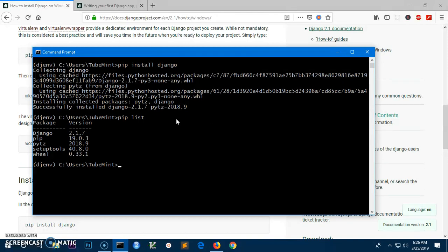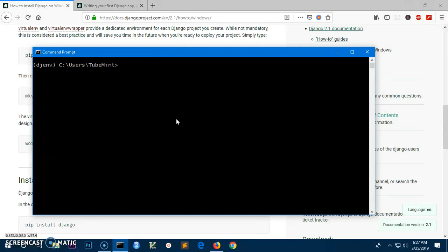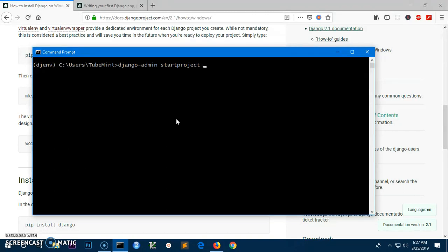This is going to list all the packages: Django, pip, pip, and setup tools. We have wheel as well. Now we can create a Django project in this environment. We simply type django-admin startproject to create a new project, then give the name of the project, so myapp.